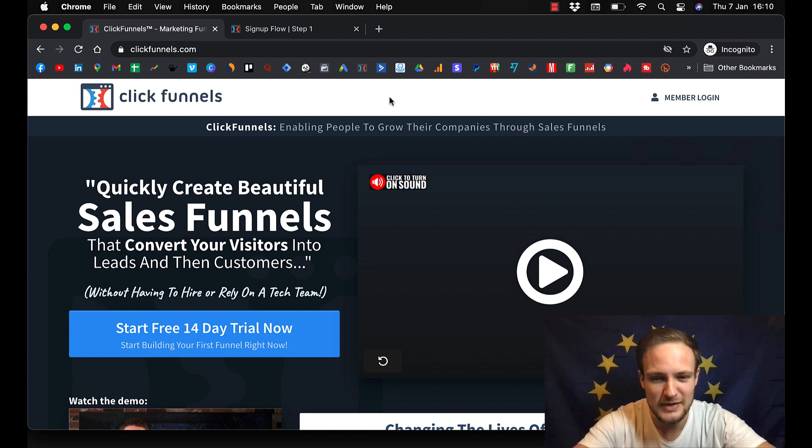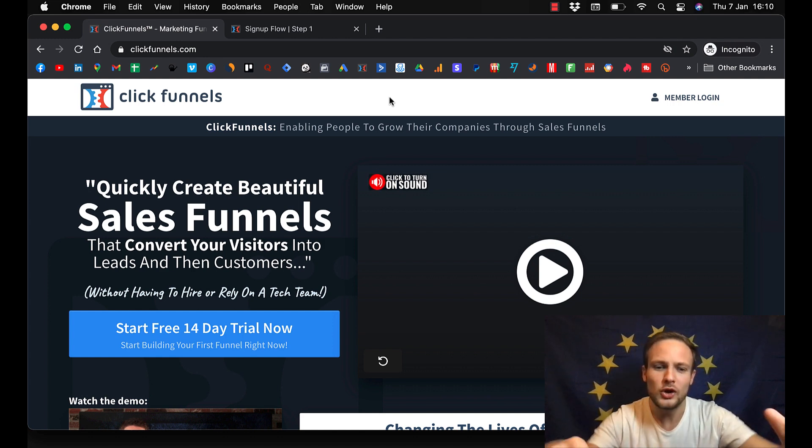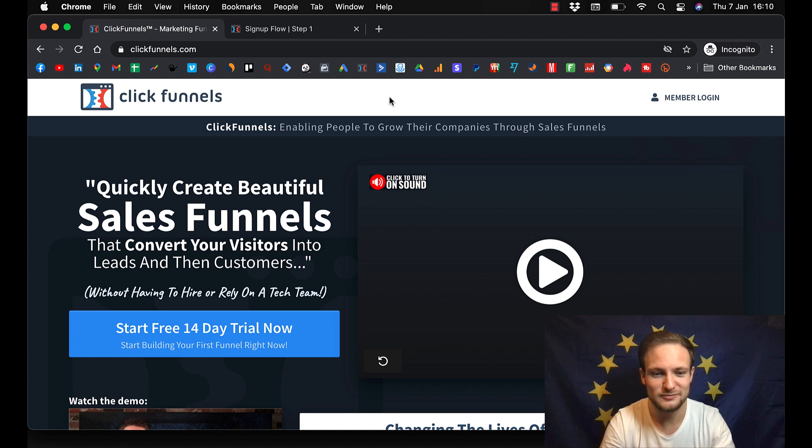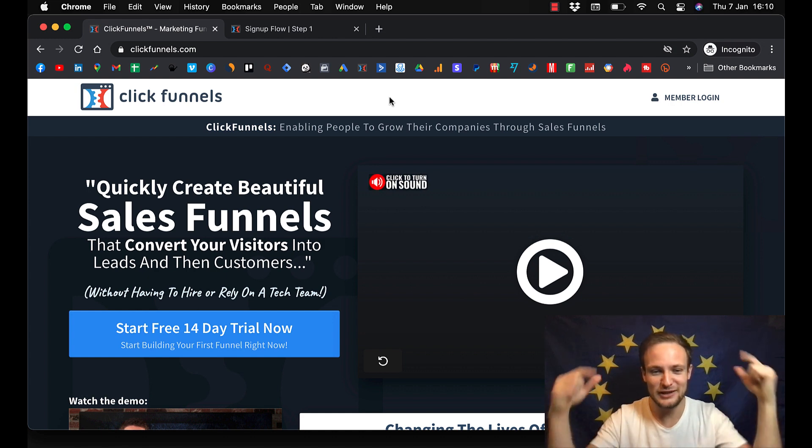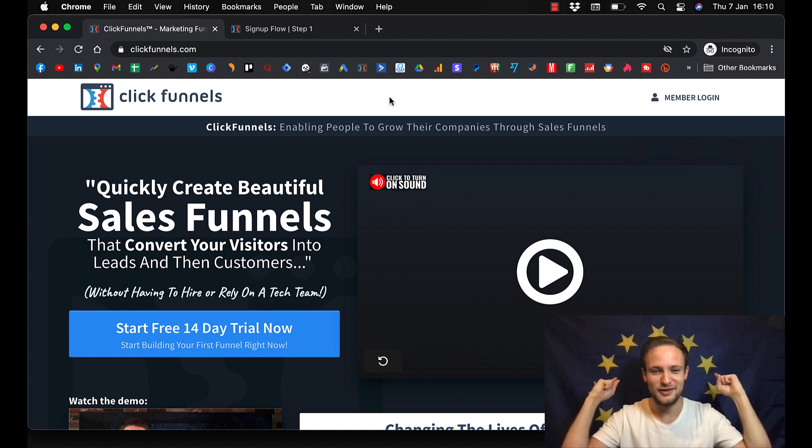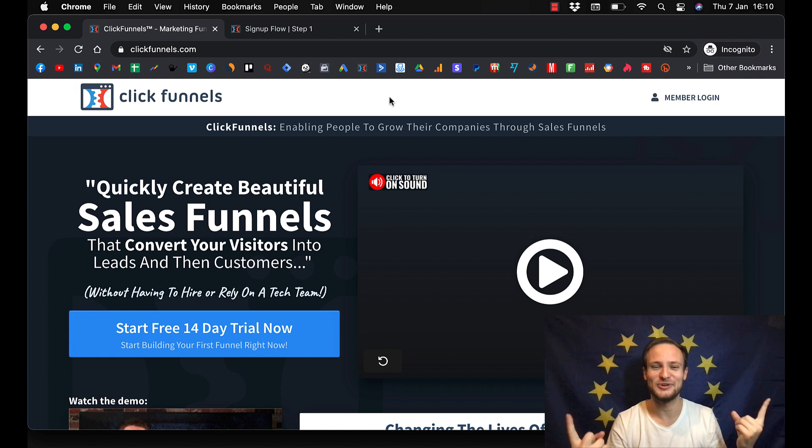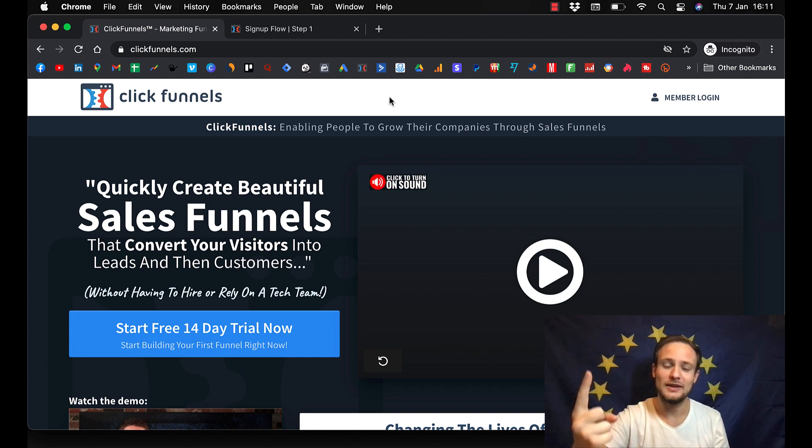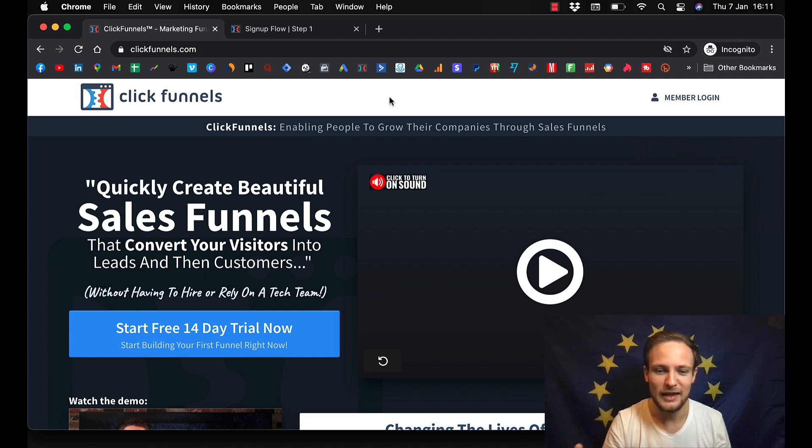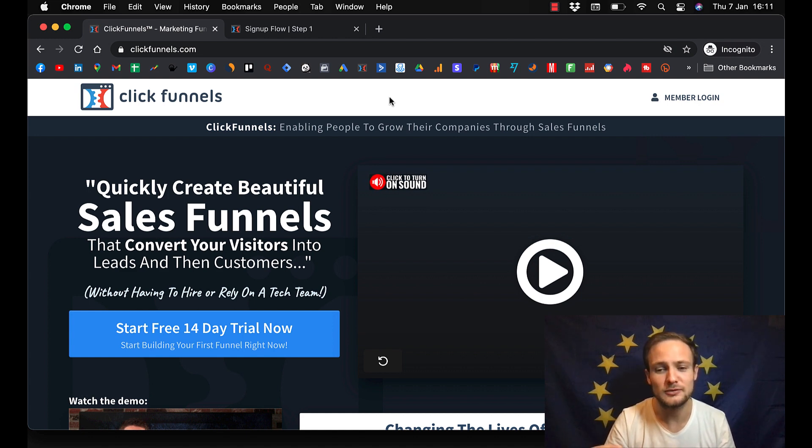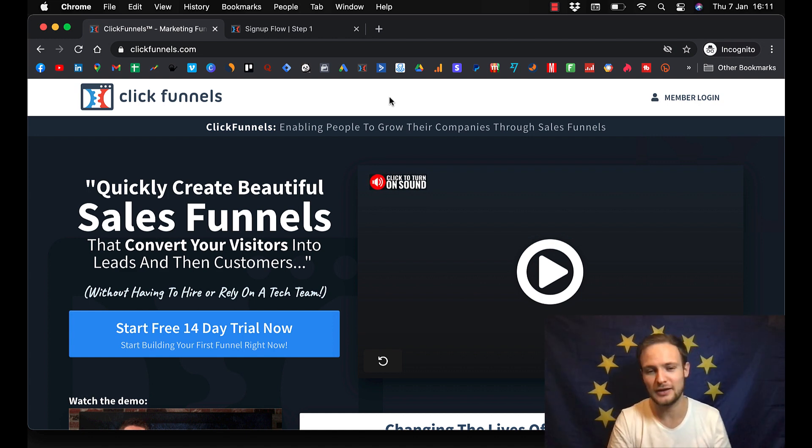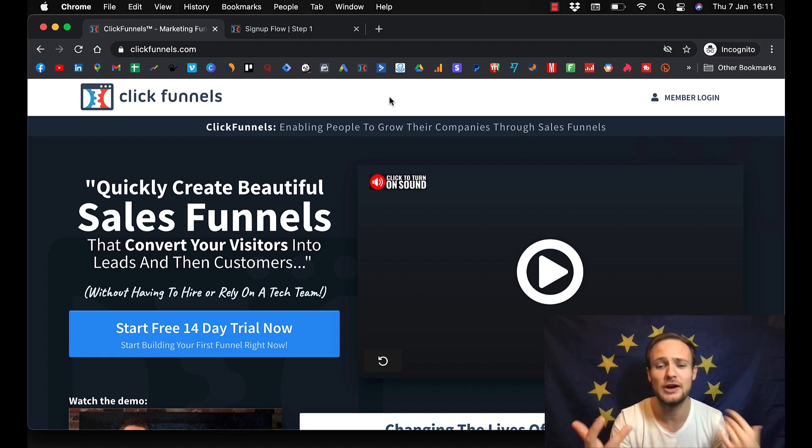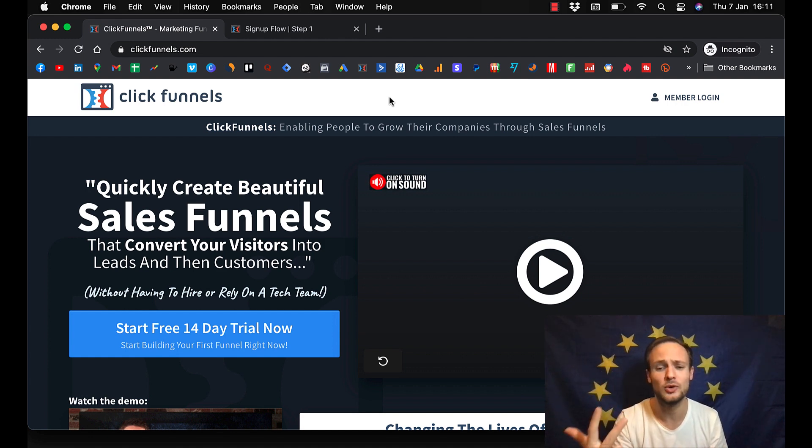And now you can watch how you can live European dream with building high-ticket digital courses. I have video right here that you can click and I prepared free training that can help you. It will reveal three secrets that can help you build your very own high-ticket digital course.